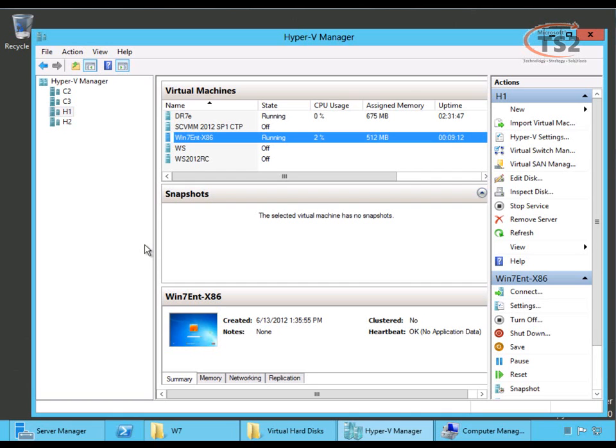Shared Nothing Live Migration means we don't have to share storage anymore. We can move a virtual machine while it's running from one locally attached disk to another locally attached disk, even on another server.